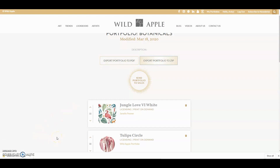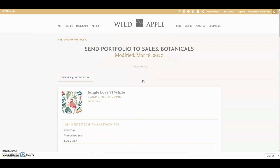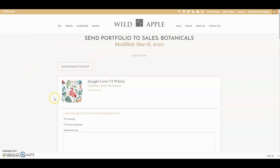You can also send the portfolio directly to sales. You can say if you want the images for licensing or print on demand and add any additional info or questions. The more info, the better, especially if you want art for print on demand. Let us know the size and whether you want poster or fine art paper or canvas.